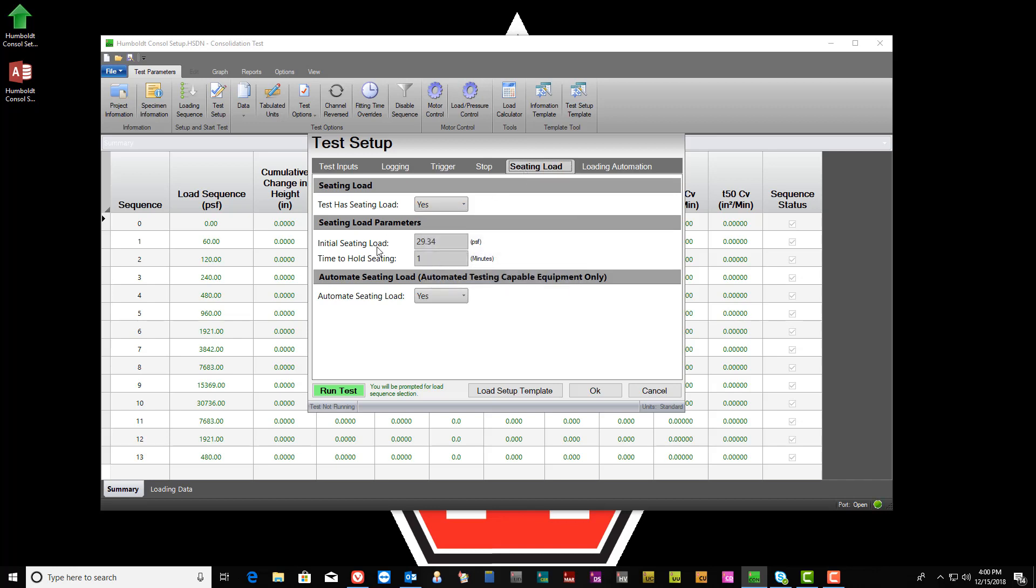There is a default seating load built into the Test Setup that includes both duration and load. However, both values can be altered to meet the tester's requirements.